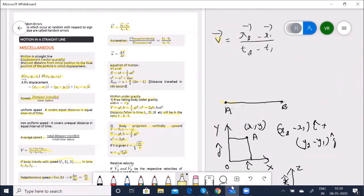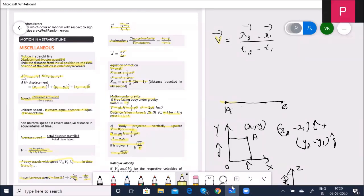Every time you need not derive everything — that is a big procedure. Learn all these formulas by heart and apply them. When you read a problem, quickly note what is being asked and what data is given, then use the appropriate formula. I will do relative velocity tomorrow along with motion in a plane.